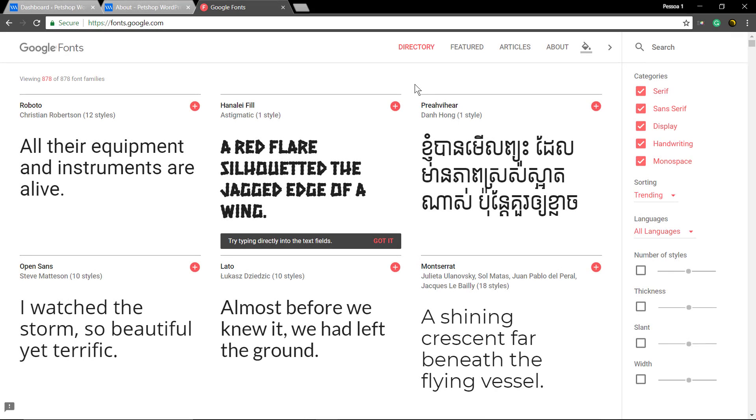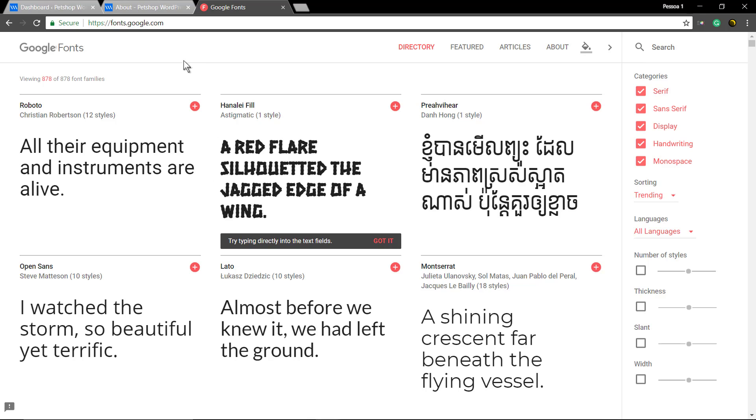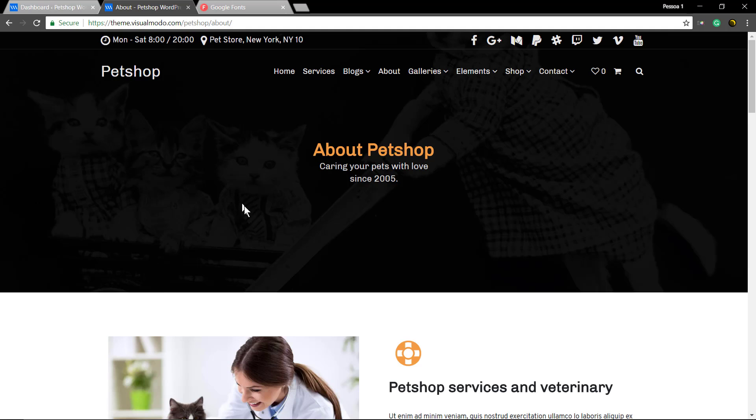What's up guys, this is Claudio from Visualmodo WordPress Themes. In today's video, we're going to see how to edit the site typography and your site fonts.